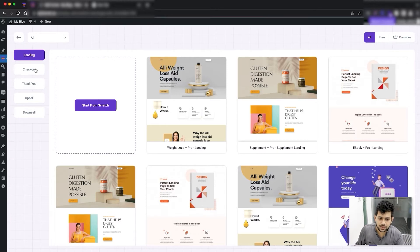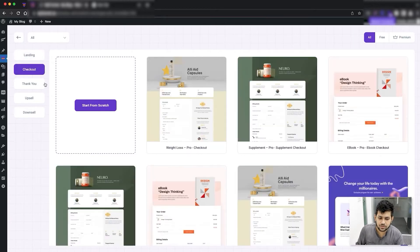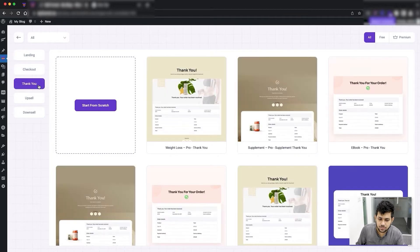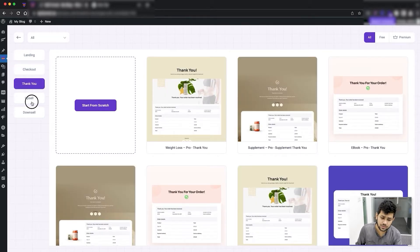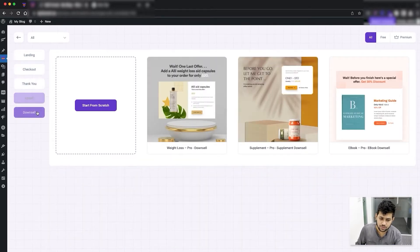You can choose a landing step, a checkout step, a thank you step, and later on you can also add upsell steps and downsell steps.